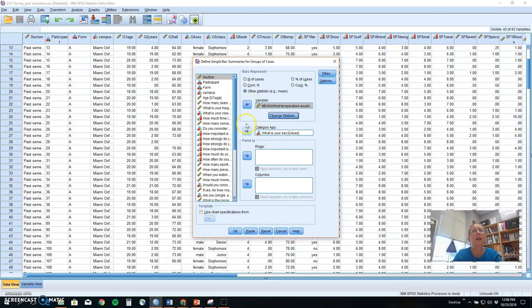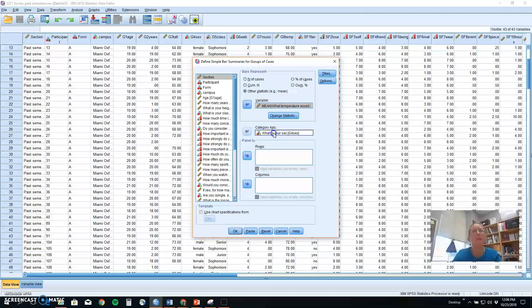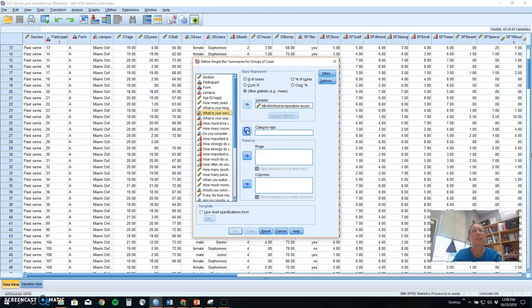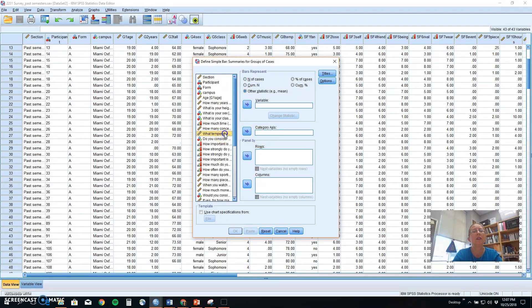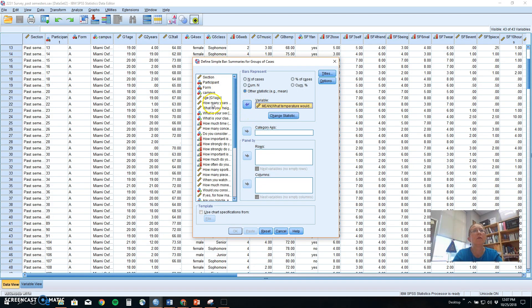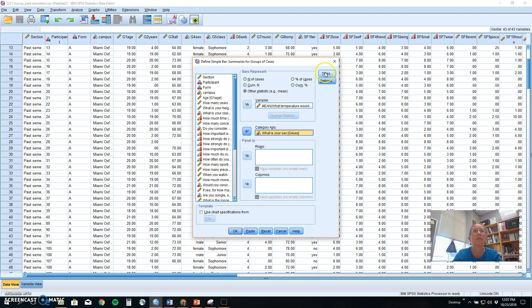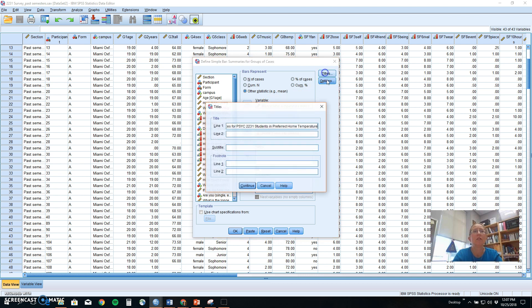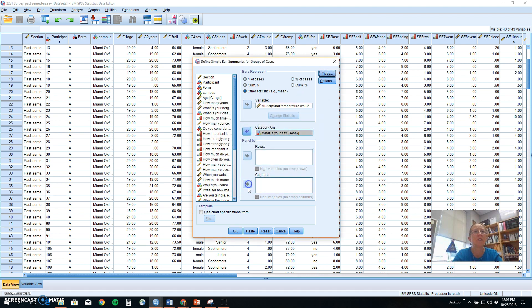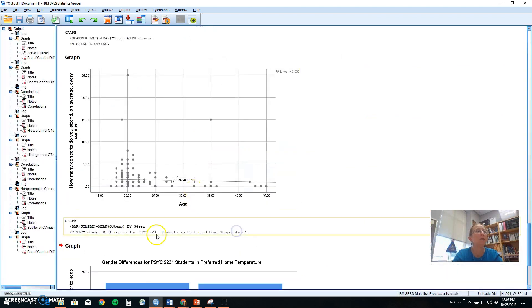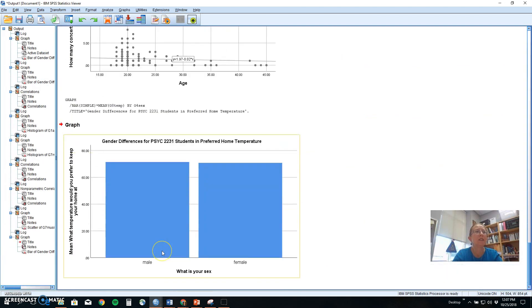So when you start out these variables again are going to be over here in the list and you have to tell it I want temperature to be my outcome and I want sex or gender to be my category axis. So this is your x-axis and then it will show the temperatures up the side on the y-axis. Make sure you put in a nice descriptive title so a reader can tell what you're looking at and click continue and when you run that in SPSS you will get something that looks like this.